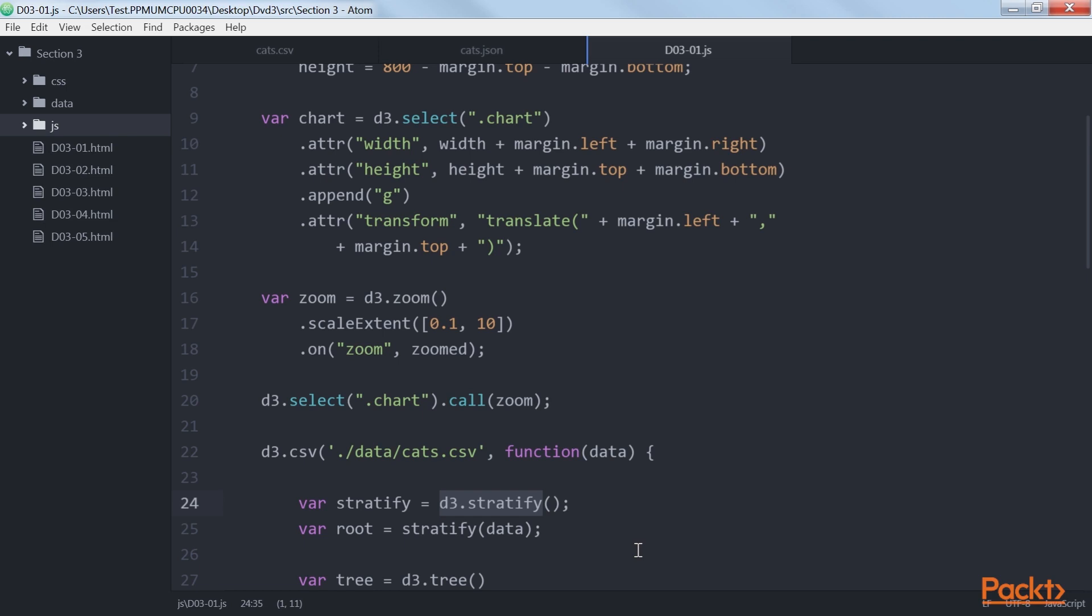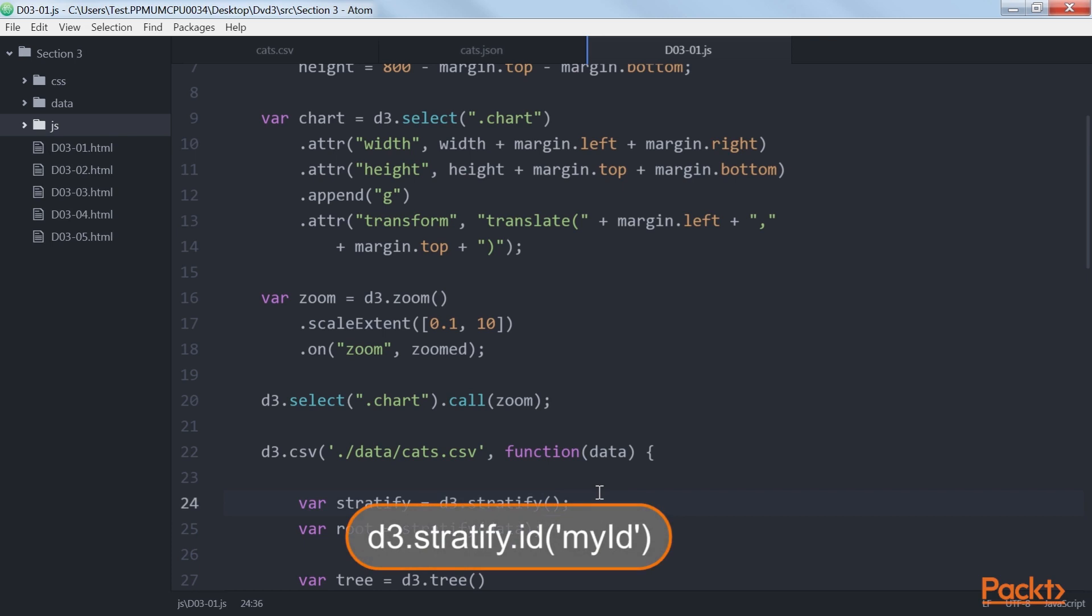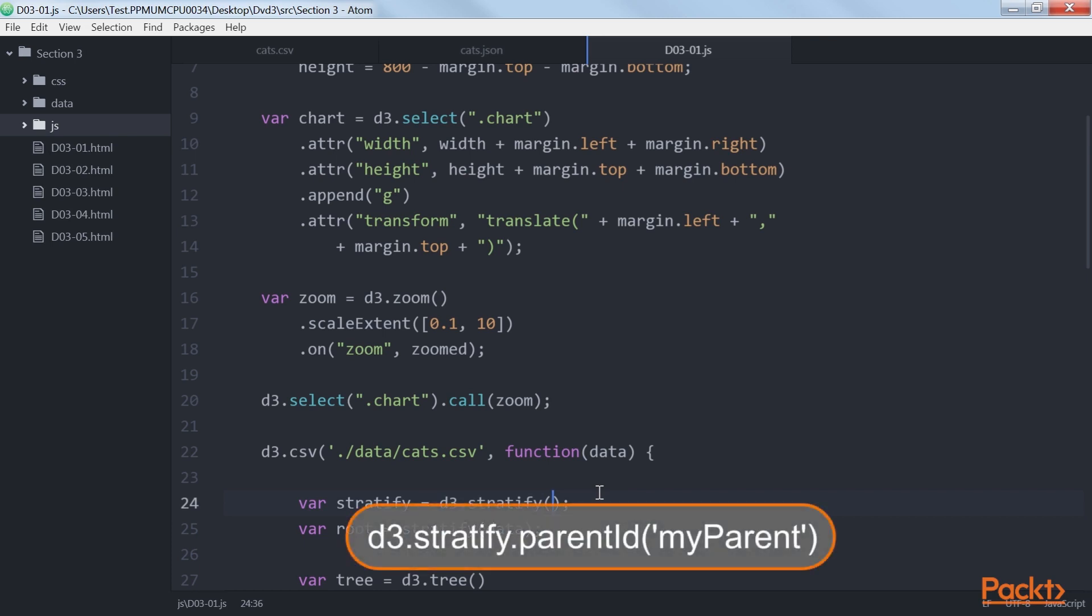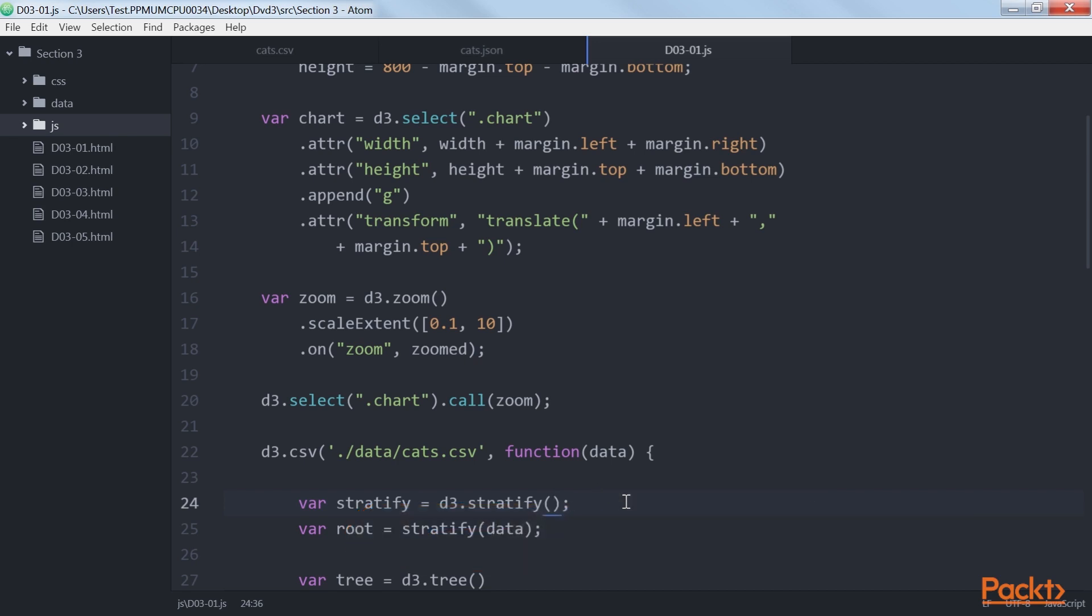If your data has different properties, you can use the stratify.id, myID, and the stratify.parentID, myParent, functions to change how stratify works.